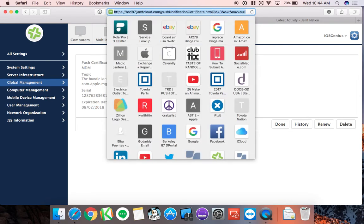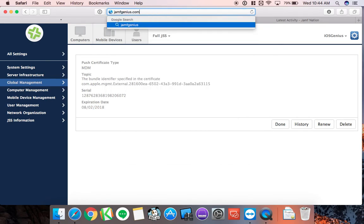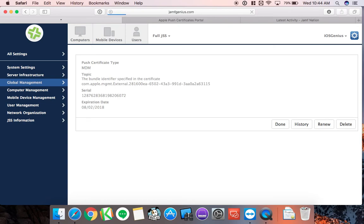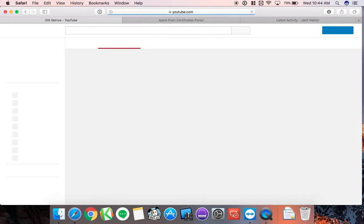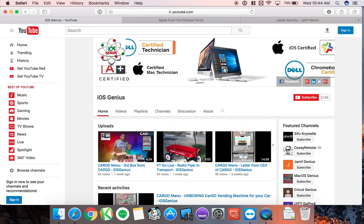Feel free to visit jamfgenius.com, which takes you to my YouTube channel with a playlist of JSS and MDM solution how-to's. If you liked this video, hit the thumbs up and subscribe, and select the bell next to it to get notified when new videos come out. That's definitely helpful. Thanks for watching and have a great day.